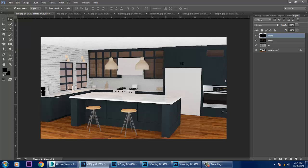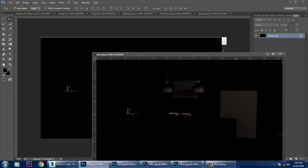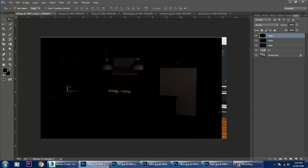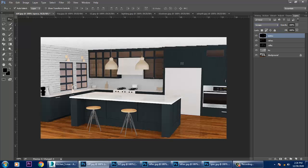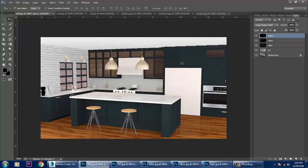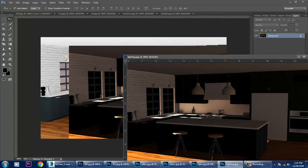After that we have one more pass — the specular pass. Let's add the specular pass. You can easily add the specular pass — that's your shine. After that we'll be adding a light pass.